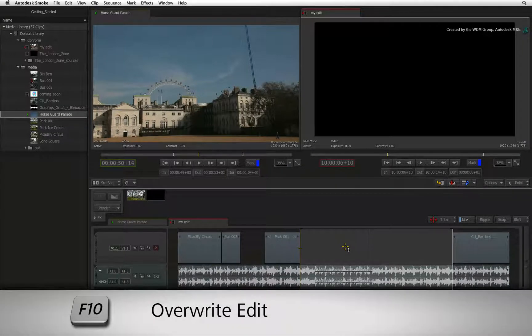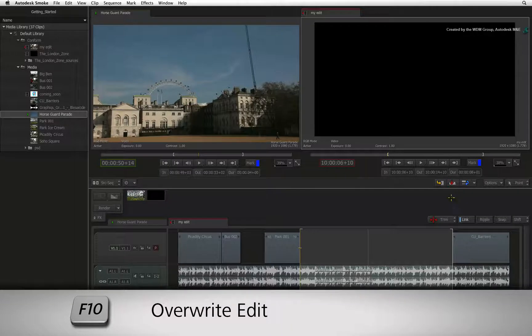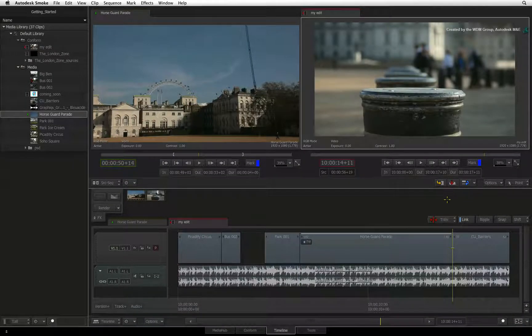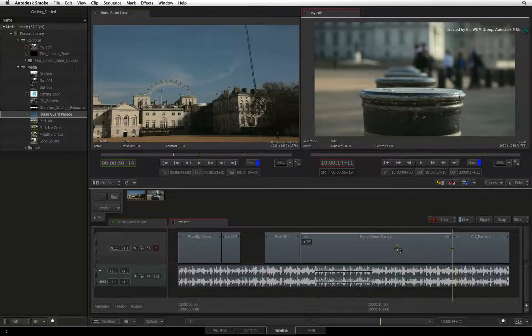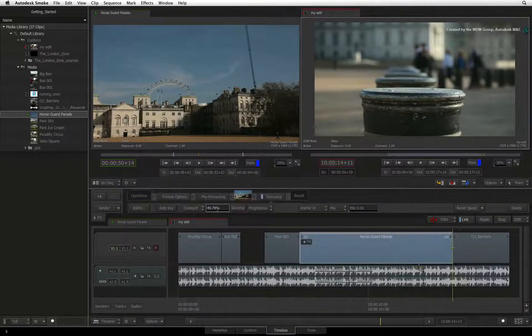When you press the overwrite button or F10, you will see the new segment fitting into the sequence.